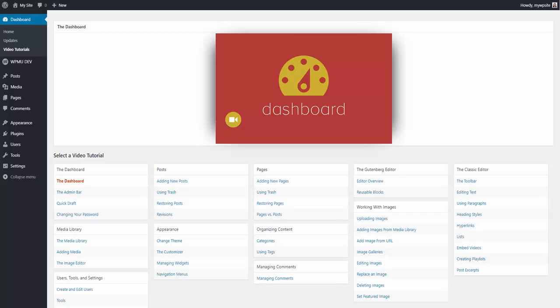dozens of embeddable instructional videos that your clients can access directly from their WordPress dashboard whenever they need help with...